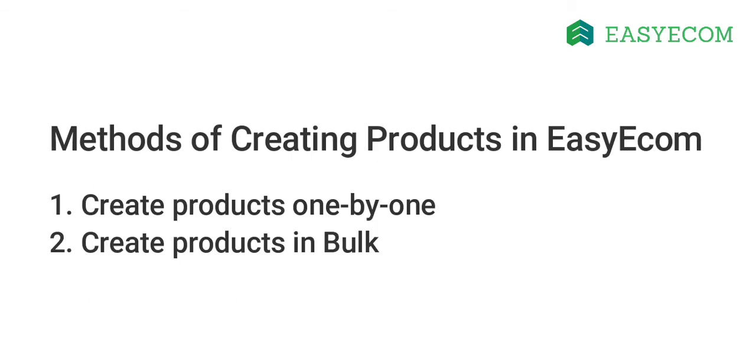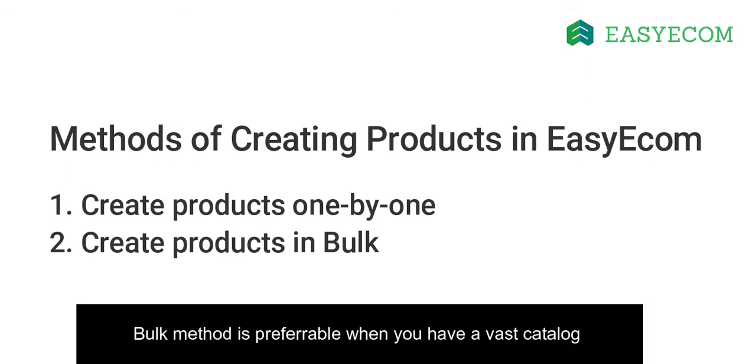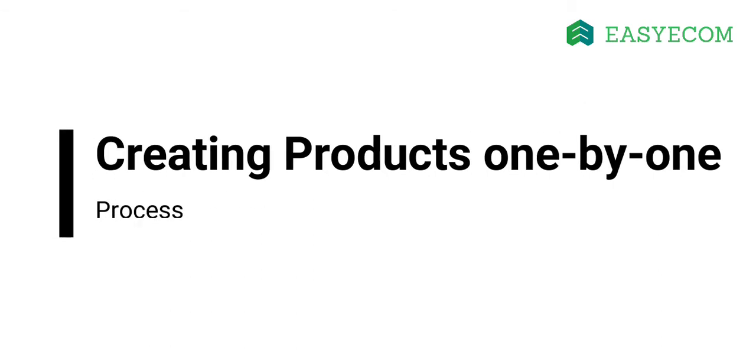There are two ways to create products in the system. You can either create them one by one or in bulk. Bulk method comes in handy if you have a vast catalog. Let us first walk you through the process of creating products one by one.